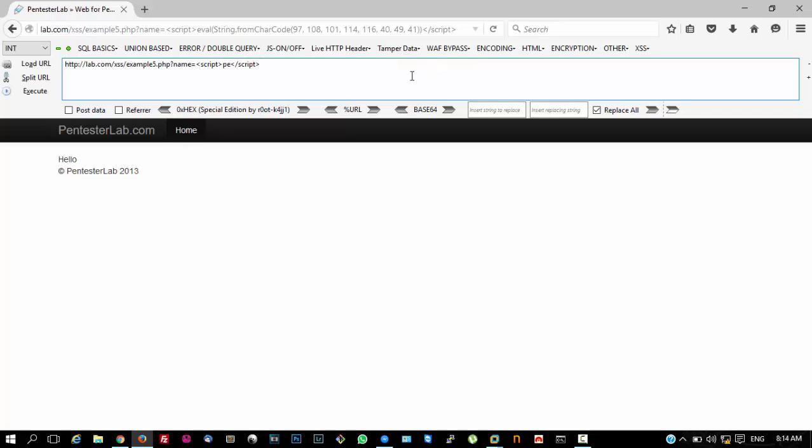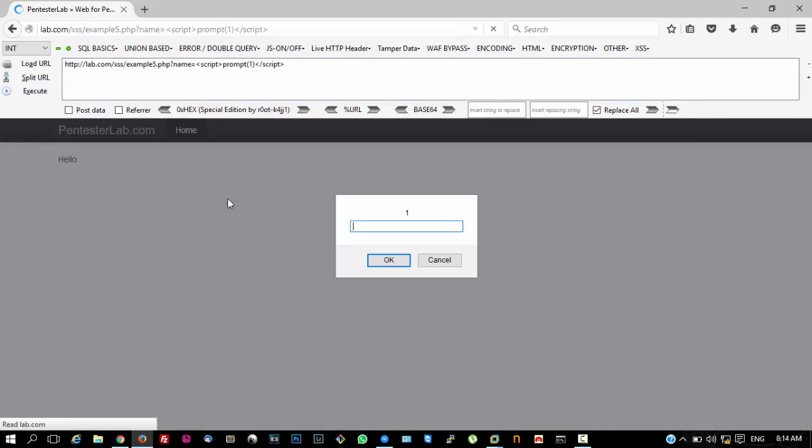The other way around is to use prompt instead of alert. As you can see, you can also bypass the alert filtering using the prompt function as an alternative.